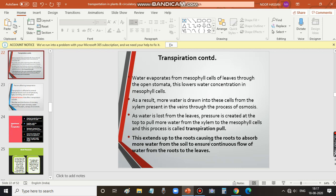Transpiration pull extends up to the roots, causing the roots to absorb more water from the soil to ensure a continuous flow of water from the roots to the leaves. As more and more water is evaporated, more and more water is drawn from xylem to mesophyll. This transpiration pull extends not only from xylem to mesophyll but all the way to the roots, ensuring a steady flow of water from the roots to the top parts of the plant.